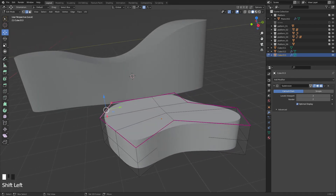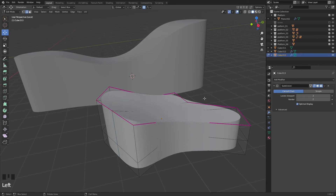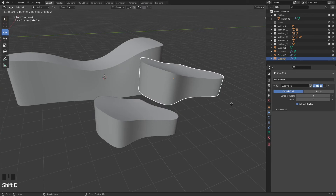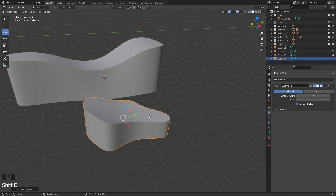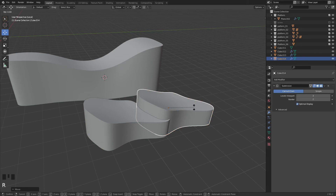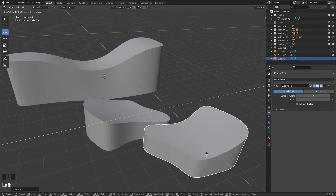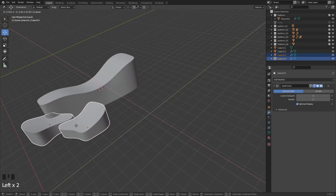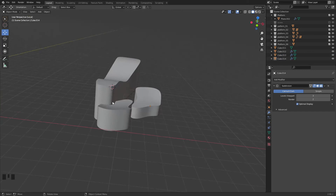You can also just select this here and create a little combination like so. And then you have another platform. Shift D, rotate, rotate — and you already have some nice flowing platforms.